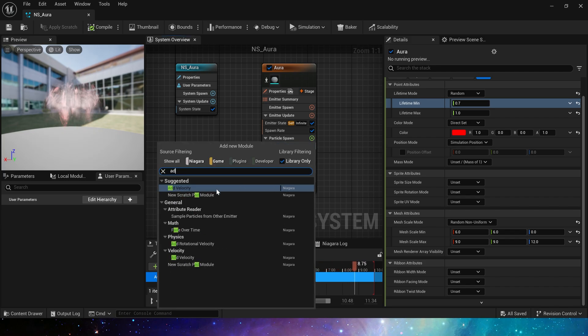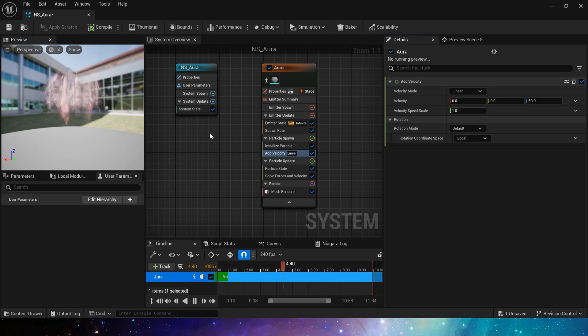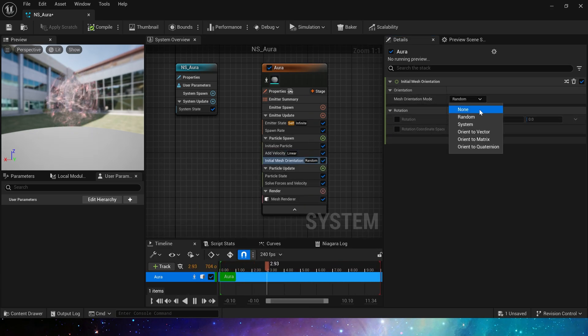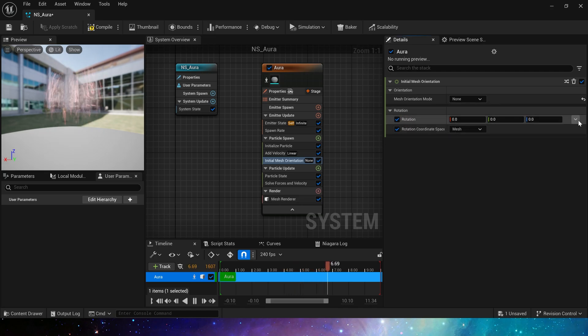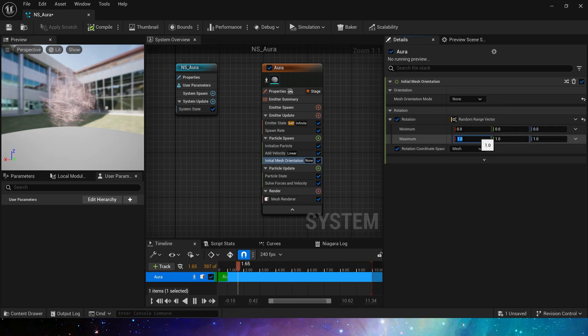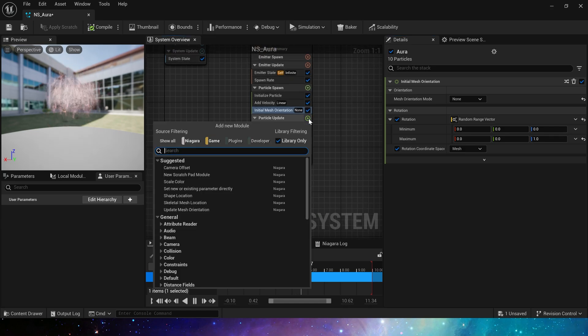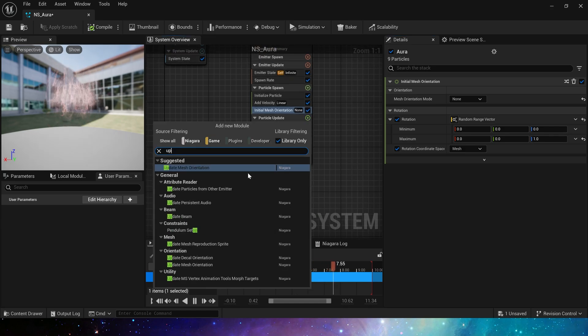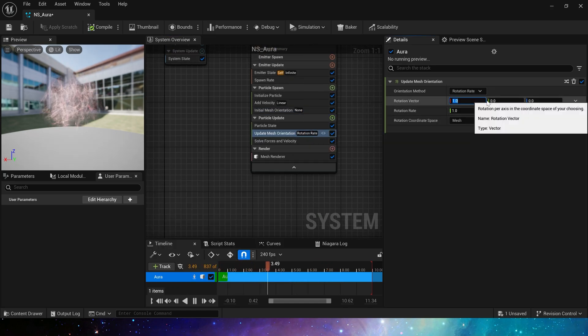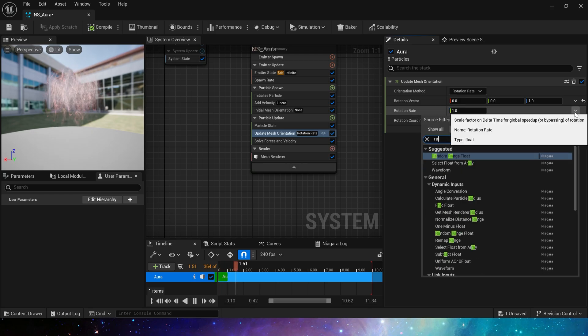Then add a velocity, keep the default settings, just let the particles move up slowly. Add initialize mesh orientation, set a random z-axis. In the particle update, we add update mesh orientation, the same thing, just set it to the z-axis.